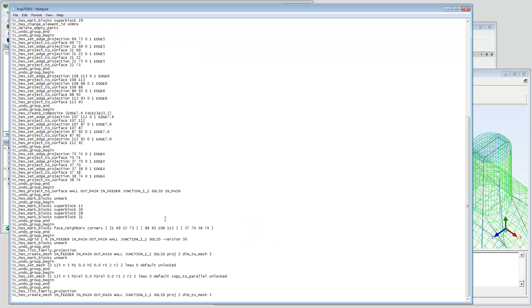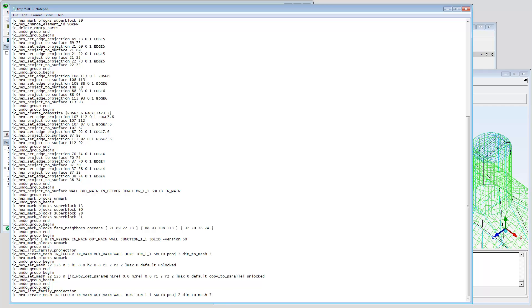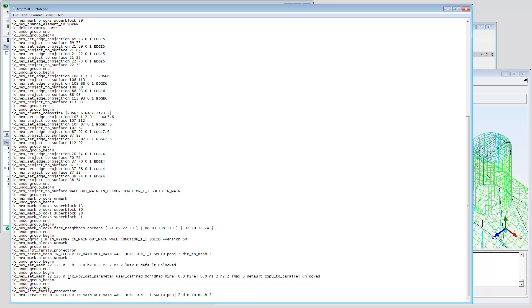The replay script can be edited to replace the fixed value with IC_WB2_Get_Parameter space User_Defined space OgridRadialCount.